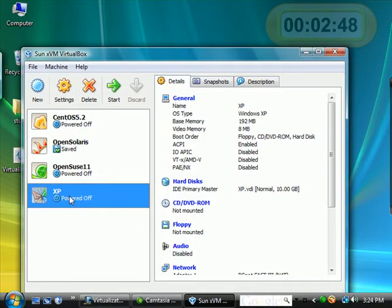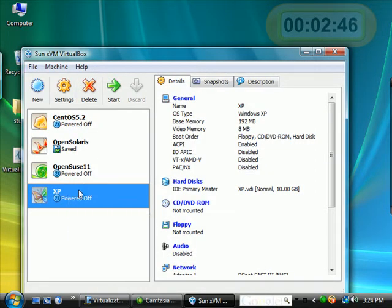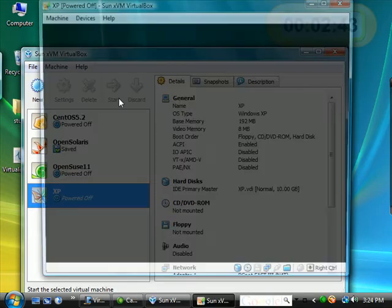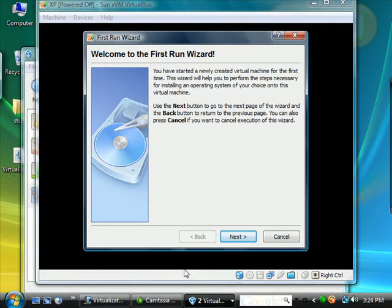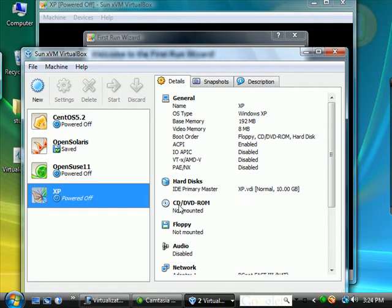you could just hit start. And notice it created several virtual components. A virtual floppy, a virtual speaker and so on. Once you hit start, it starts up with this virtual console.